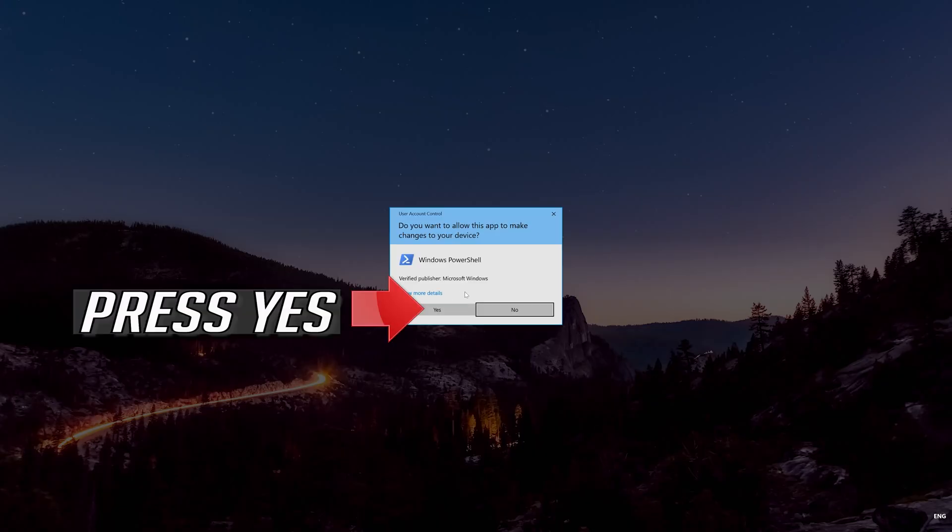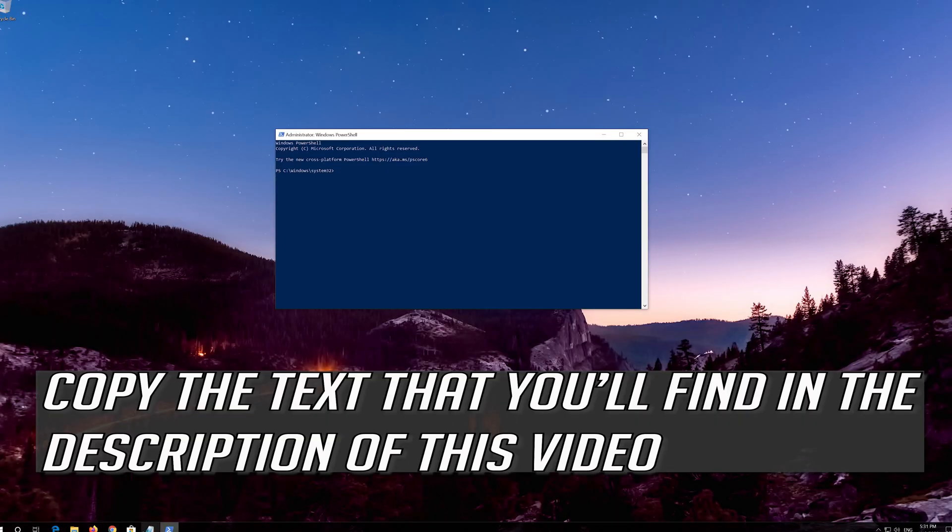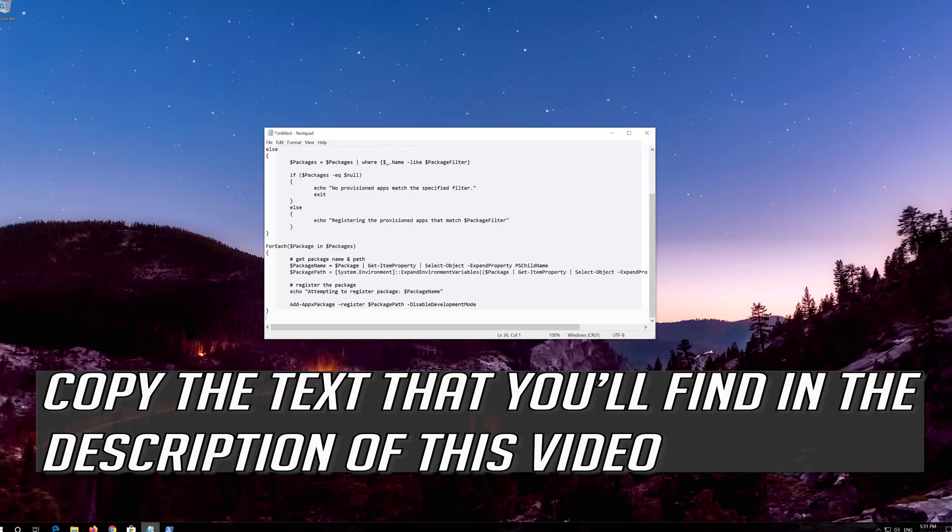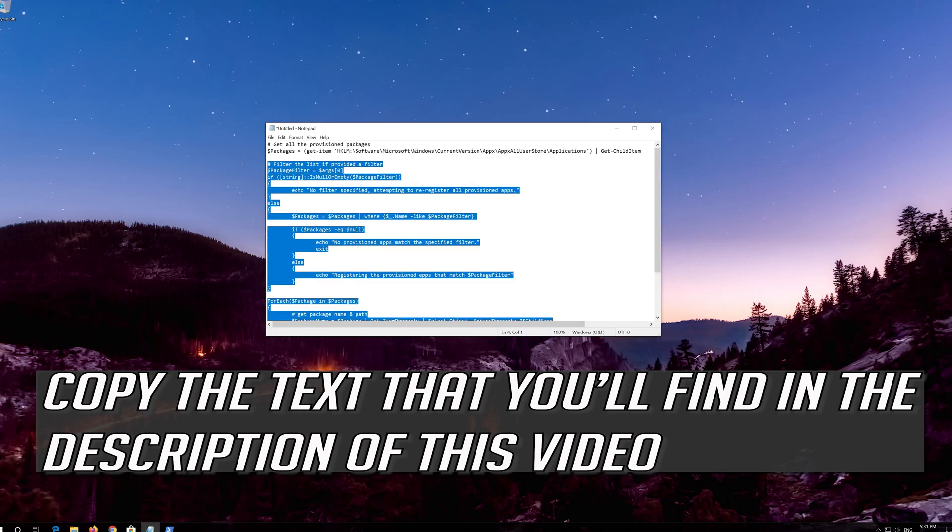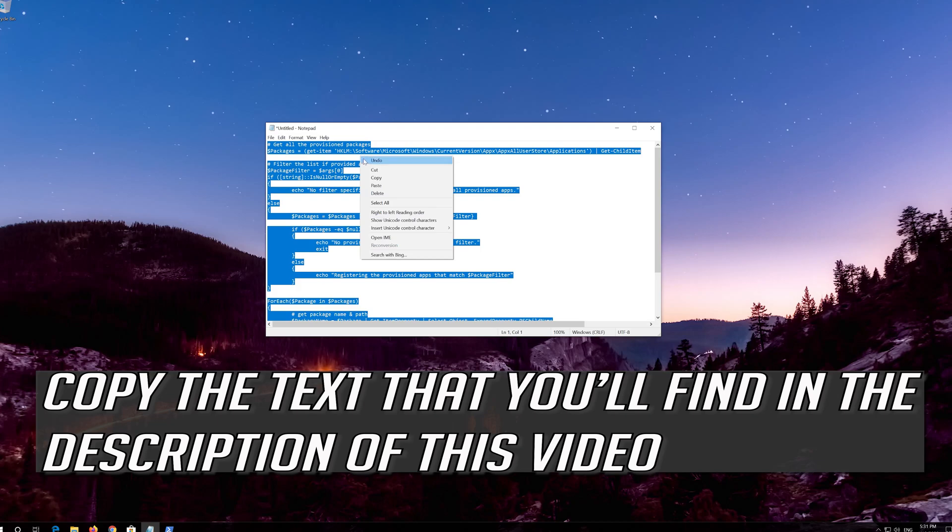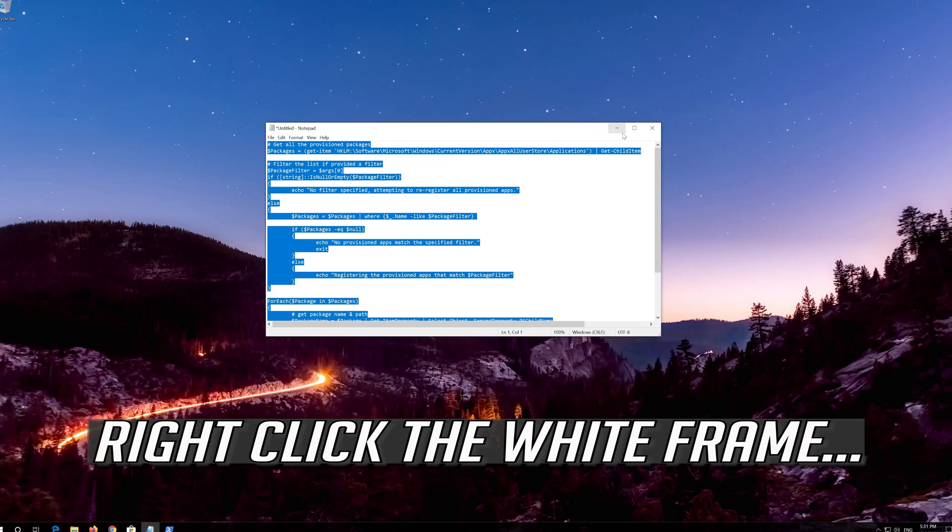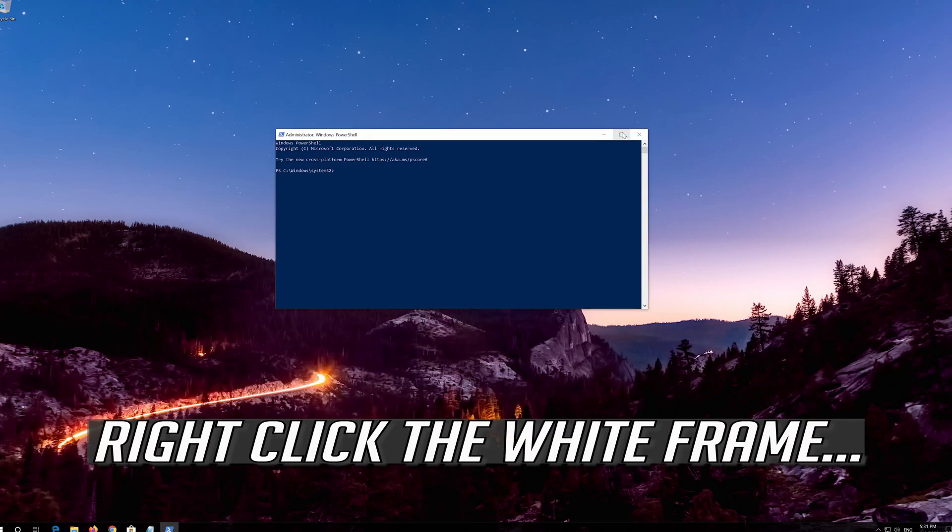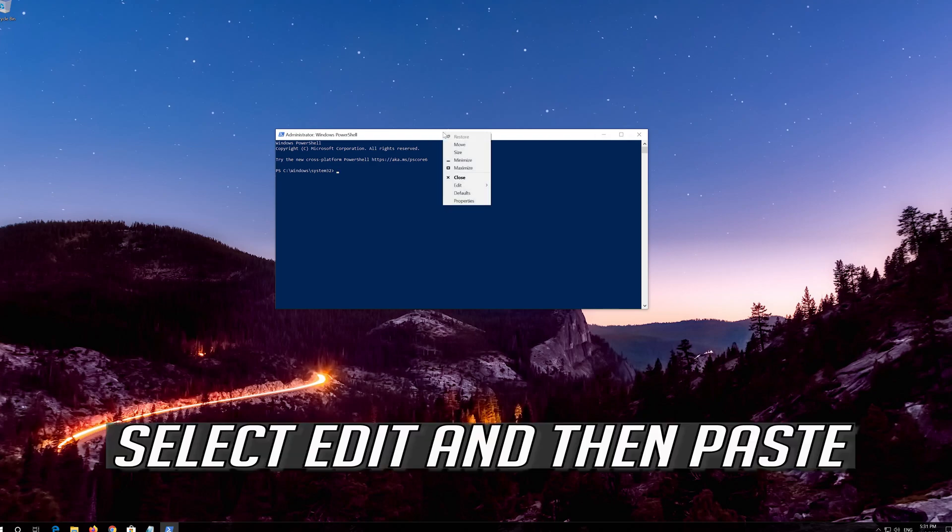Press Yes. Copy the text that you'll find in the description of this video. Right click the white frame, select Edit and then Paste.